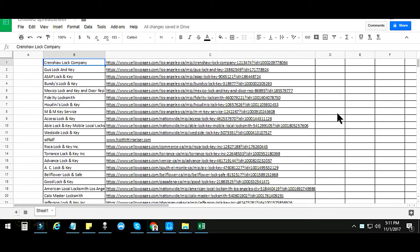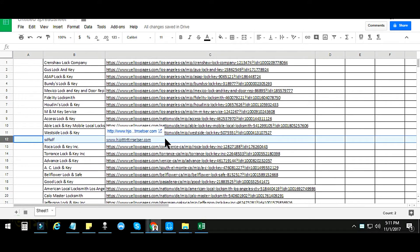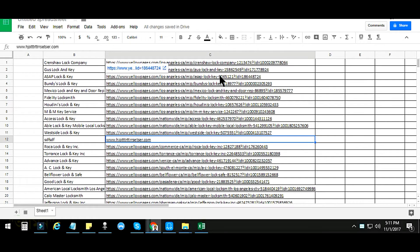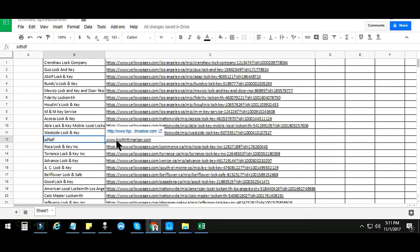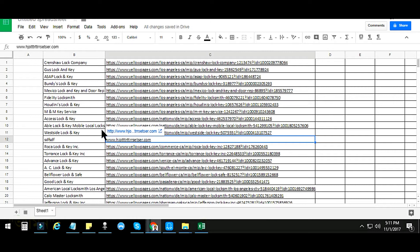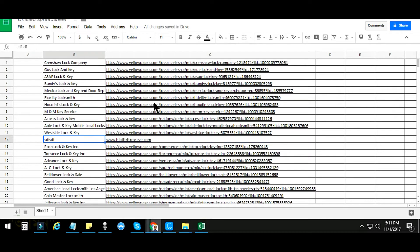Hi, this is Amin, welcome to my channel. In this tutorial I will show you how to remove or delete the rows that do not contain specific data from a Google spreadsheet. In the previous video I showed you how to delete rows that do not contain specific data from an Excel sheet.